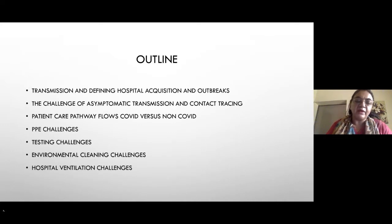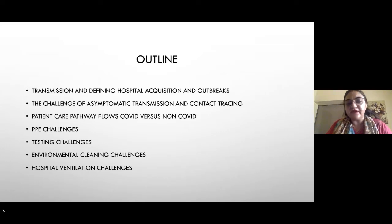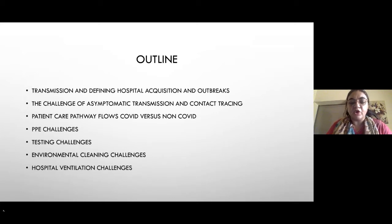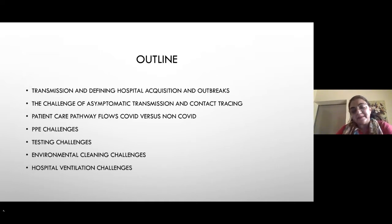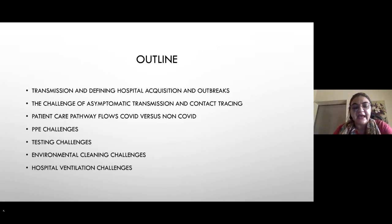The outline of my presentation includes transmission of SARS-CoV-2, defining hospital acquisition and outbreaks, and the various challenges including contact tracing, COVID and non-COVID pathway definitions, how to follow safe patient care, PPE challenges, lab testing challenges, lab safety, environmental cleaning challenges, and hospital ventilation challenges.